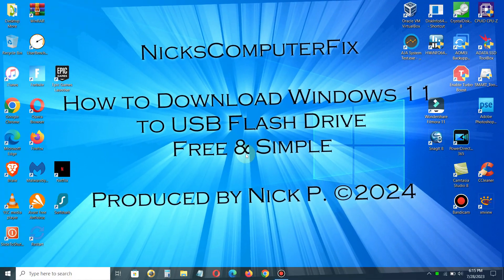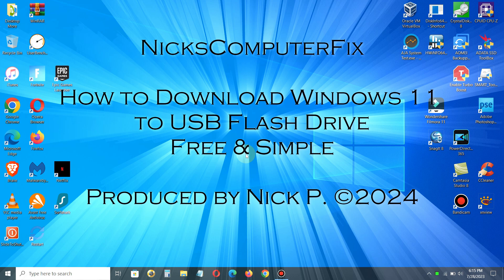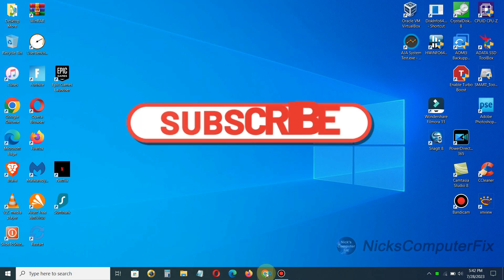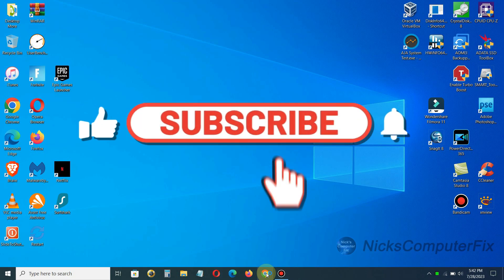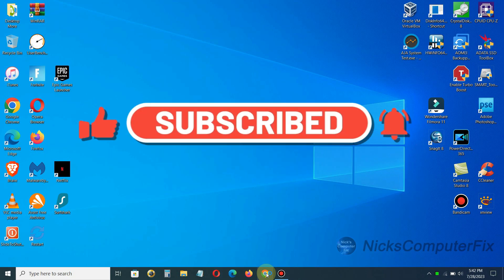Hello this is Nick with nickscomputerfix.com and here's a video on how to download Windows 11 to a USB bootable drive, free and easy. By the way, if you would like to help support my channel please click on that subscribe button.